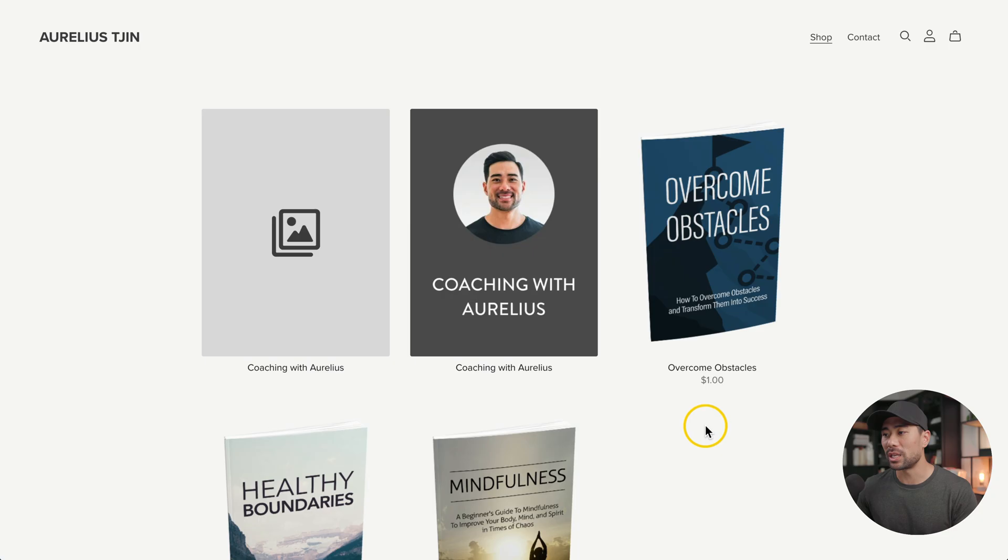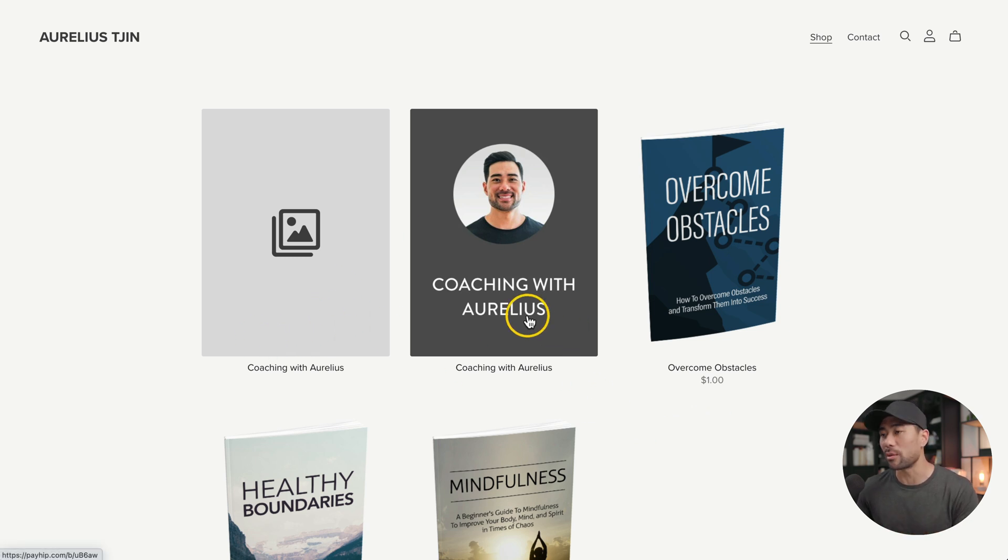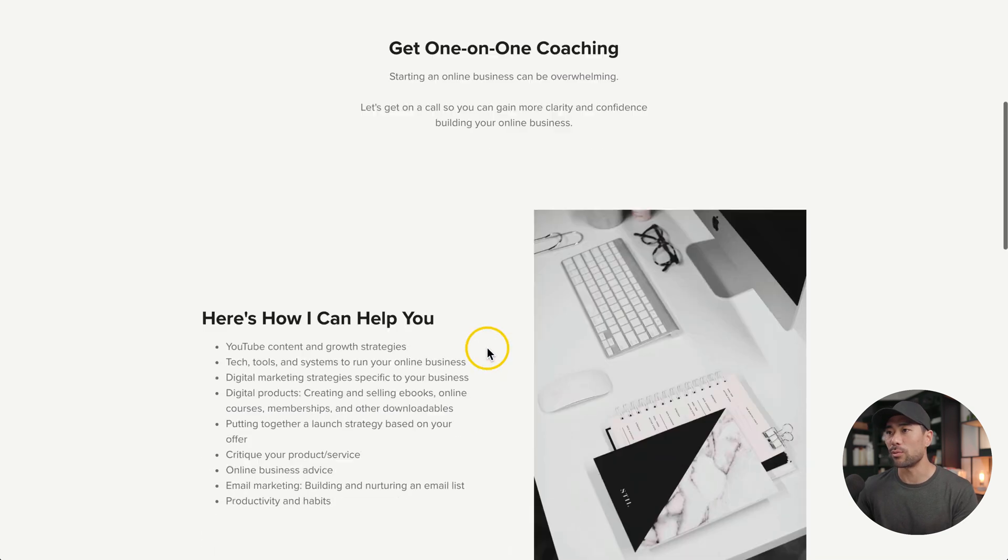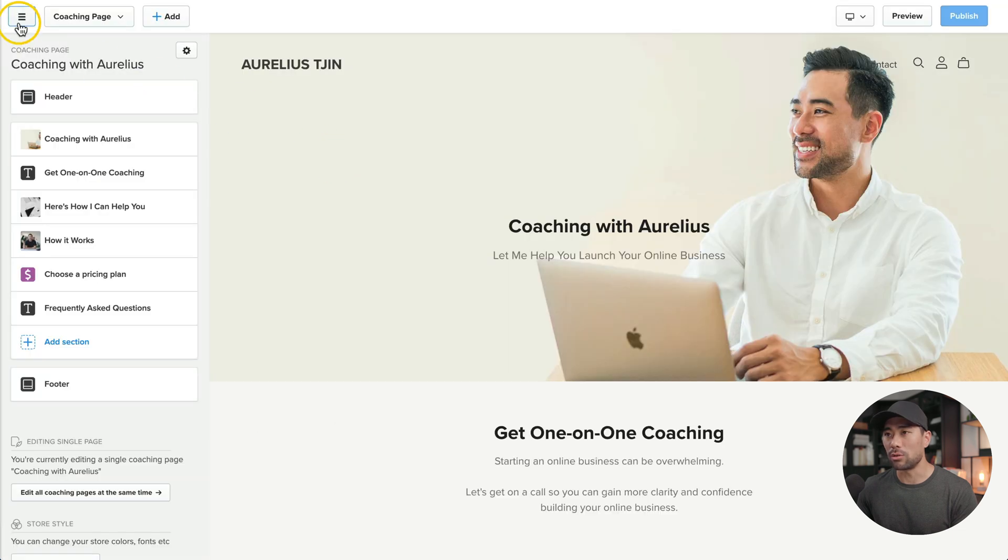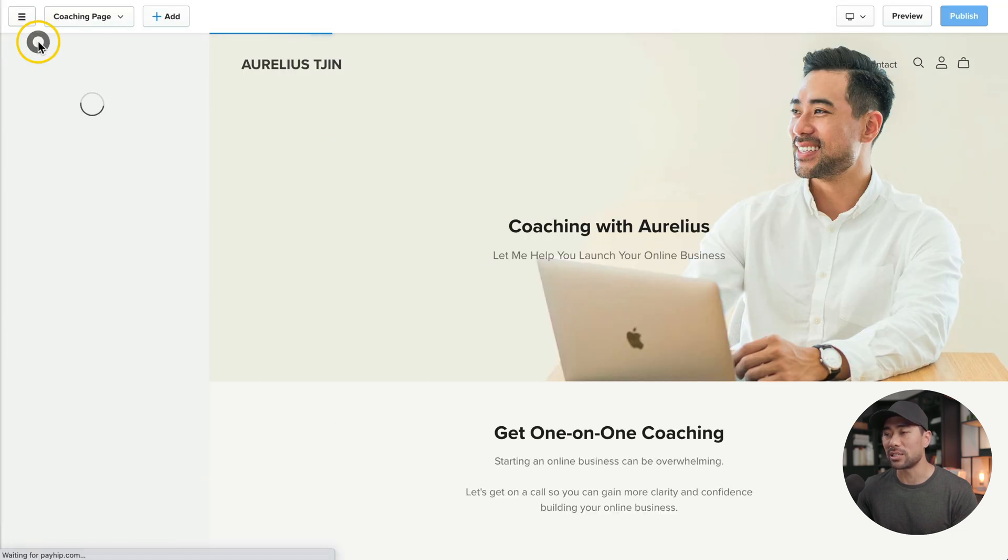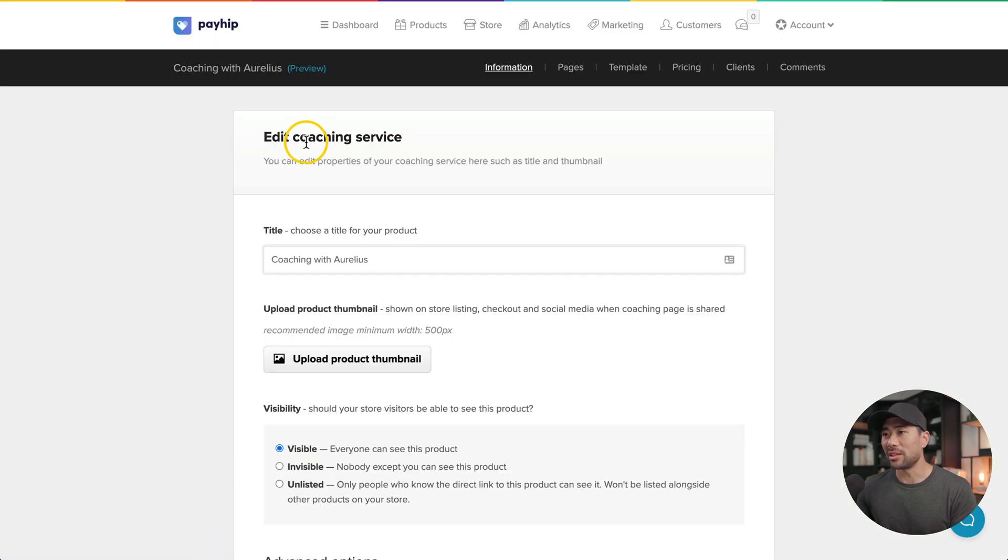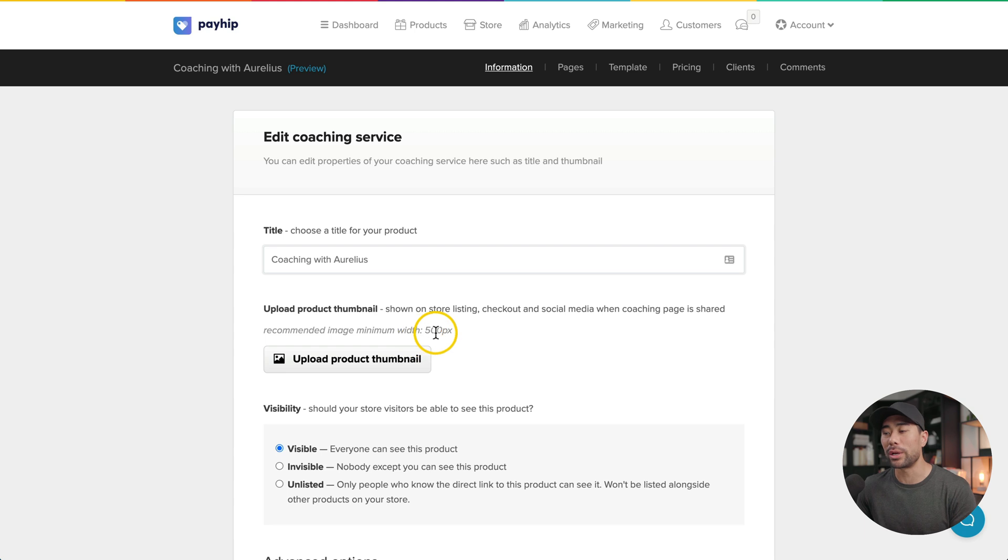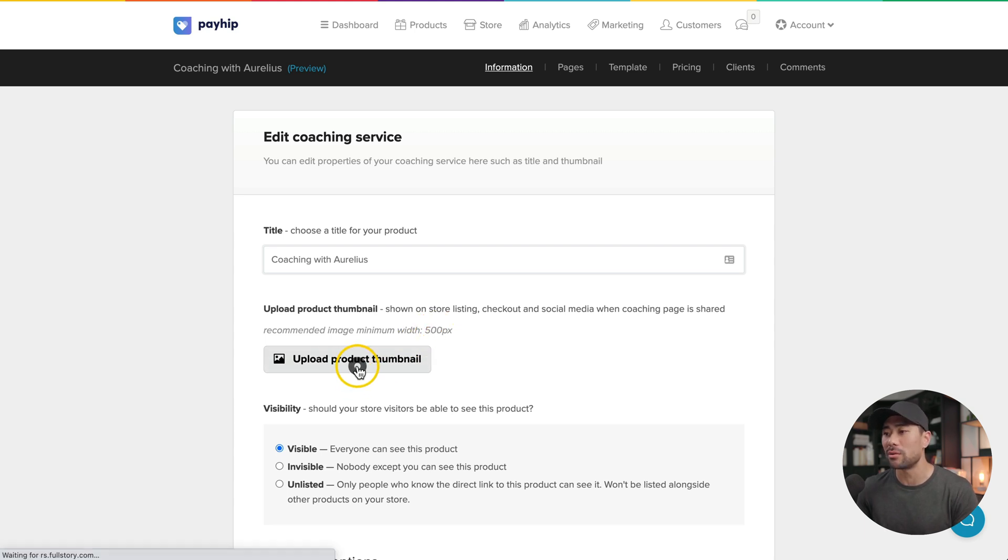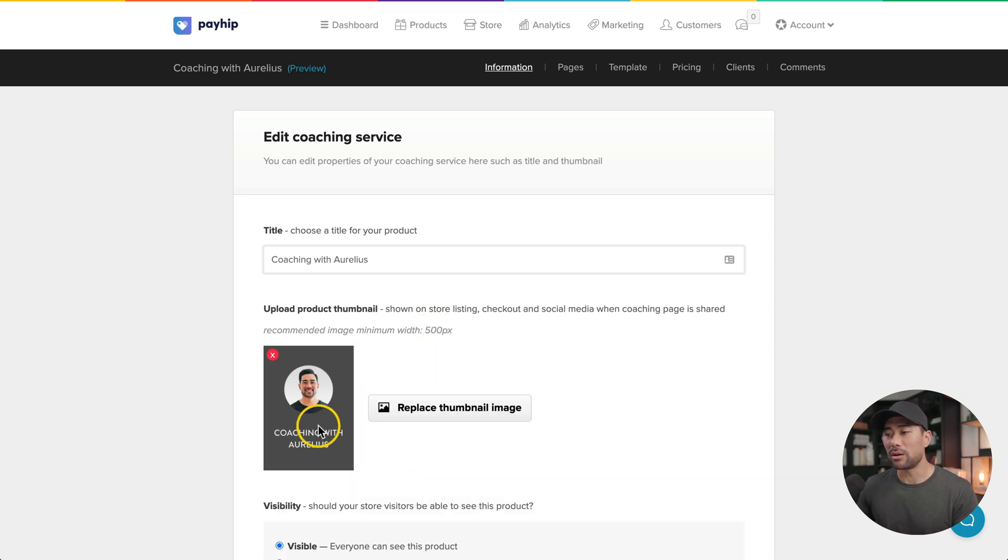Now that it's published, you can visit the store to see what it looks like. It'll take you to your main store where you feature some of your other products, but the one that we just created was this one right here. And now you can see what it looks like. Let's add a thumbnail, just like what I did with this demo here. We'll go back to the store builder, go back and exit the store builder. Now under the same product, you'll see edit coaching service. We can upload a product thumbnail. They do recommend minimum width of 500 pixels. So upload the product thumbnail, upload your thumbnail.